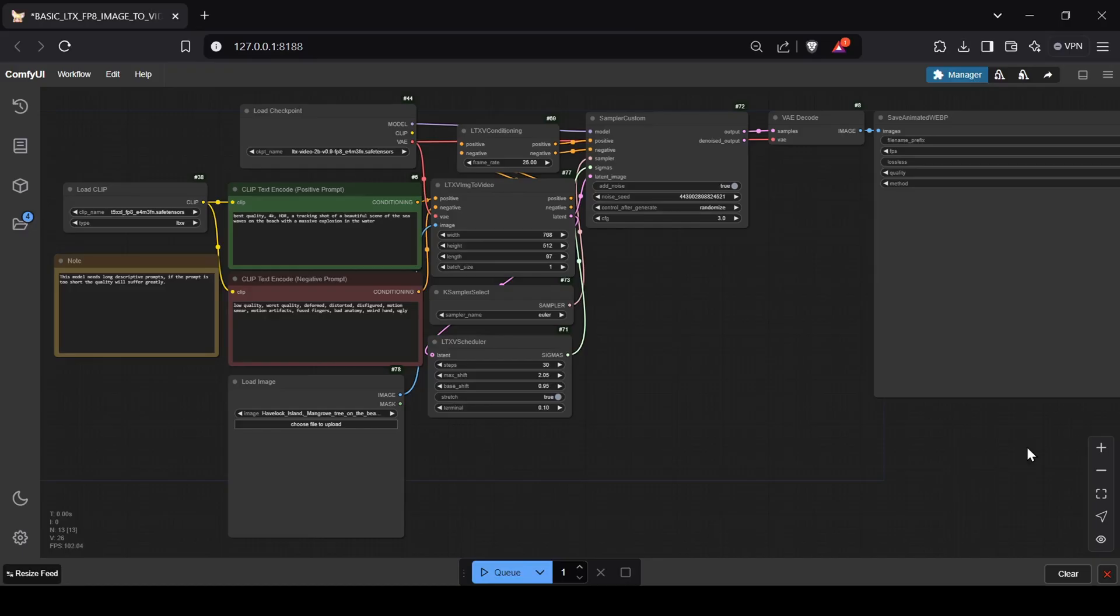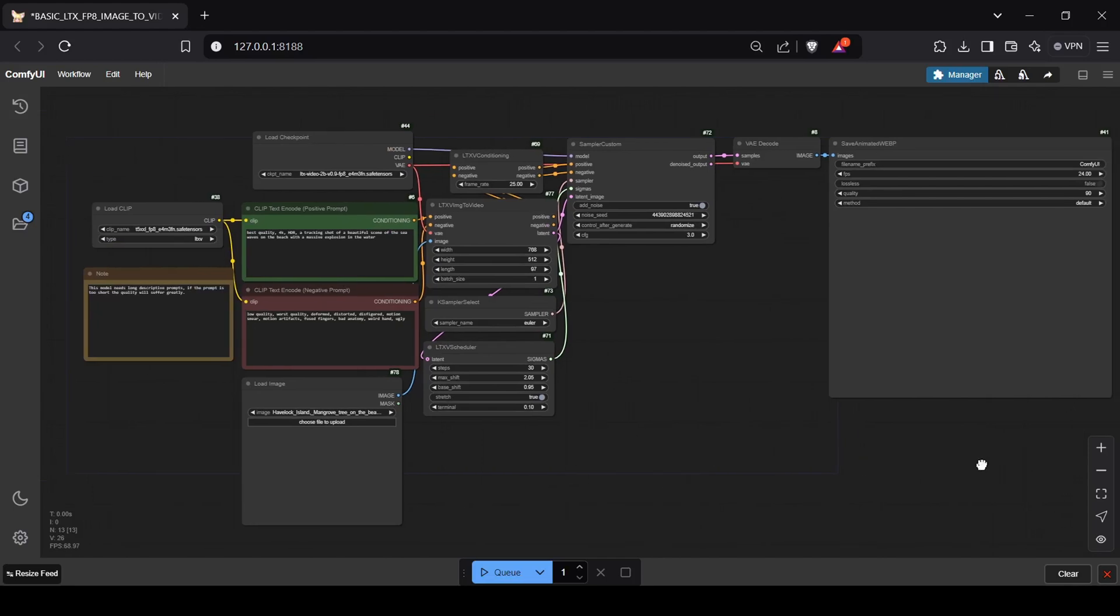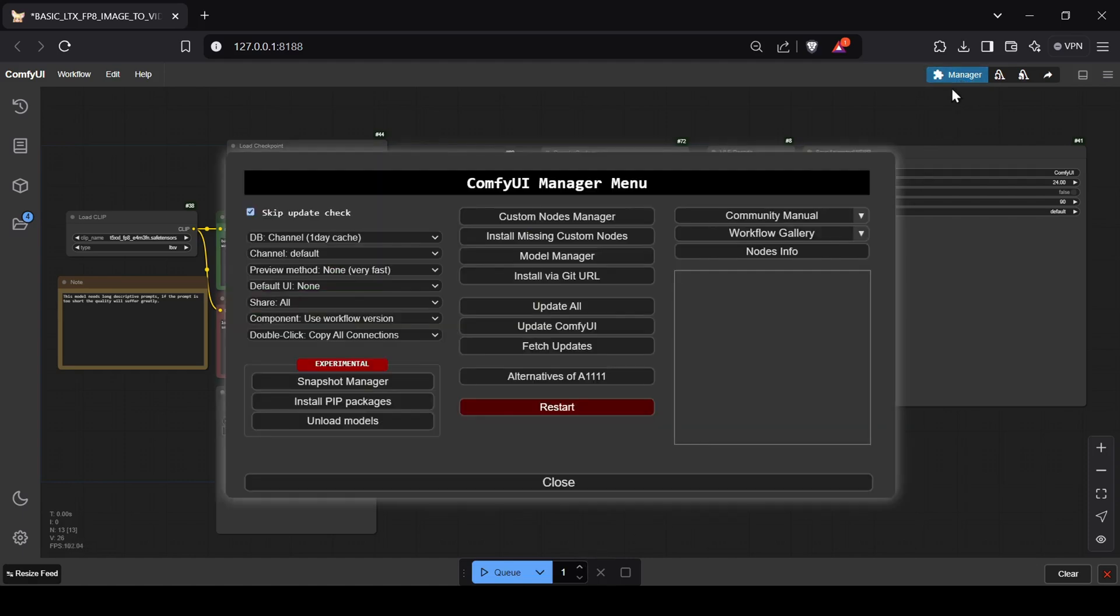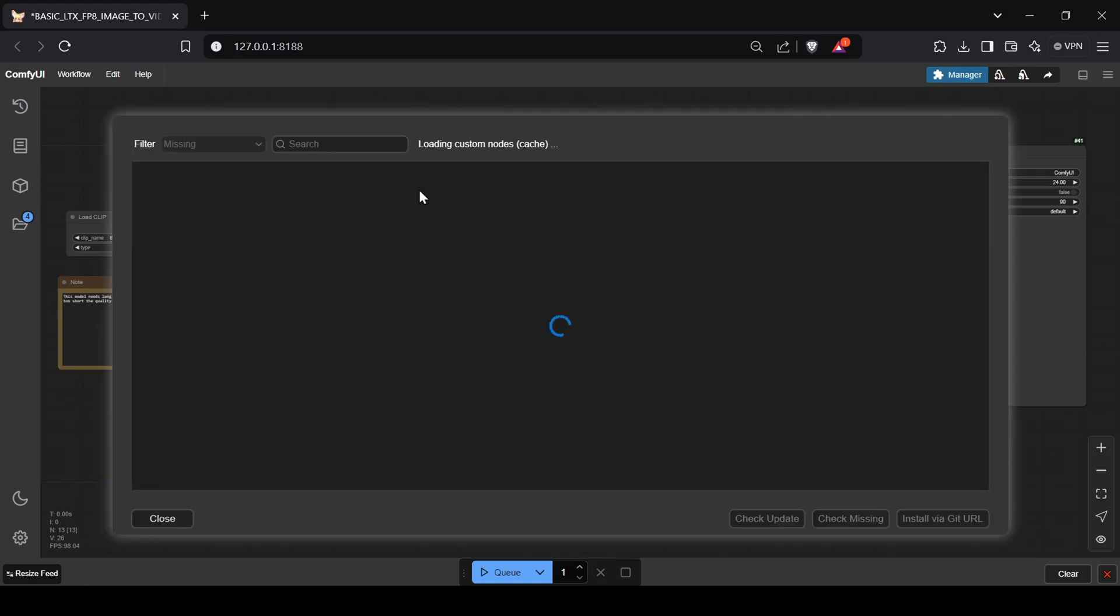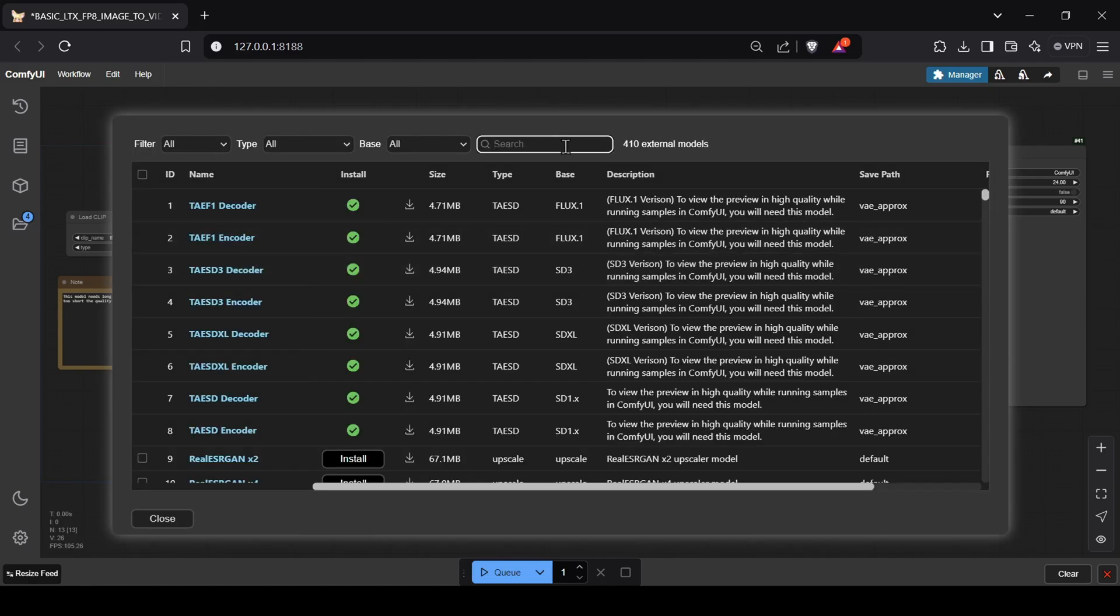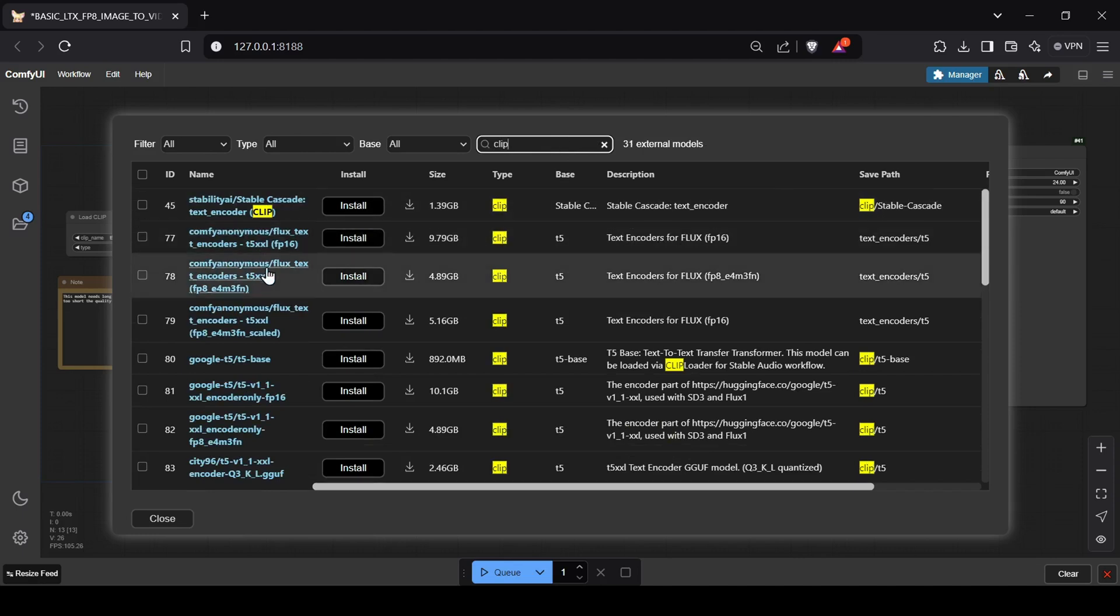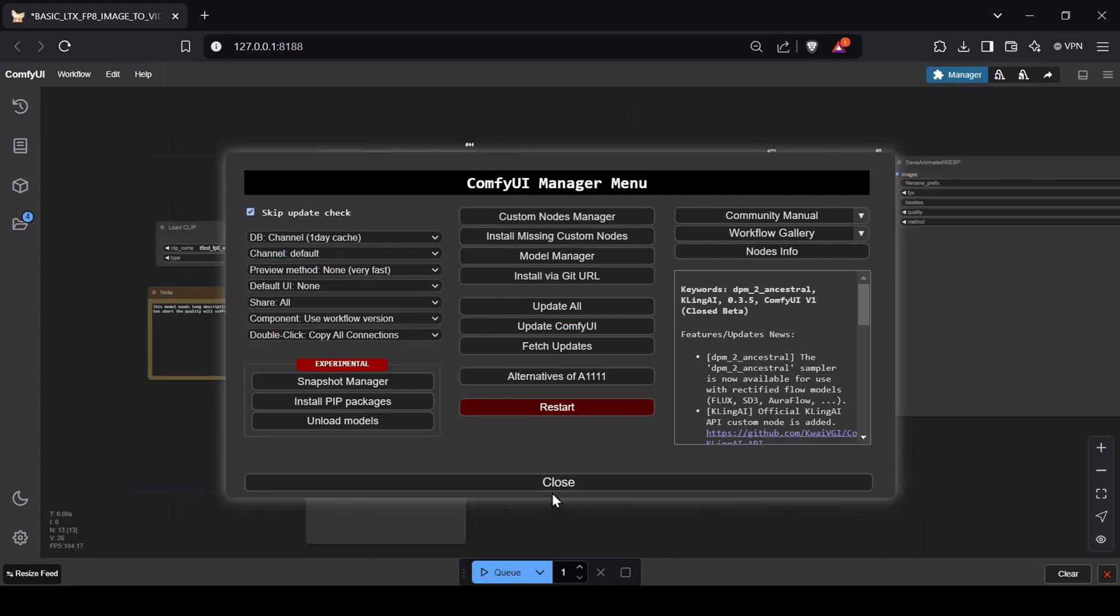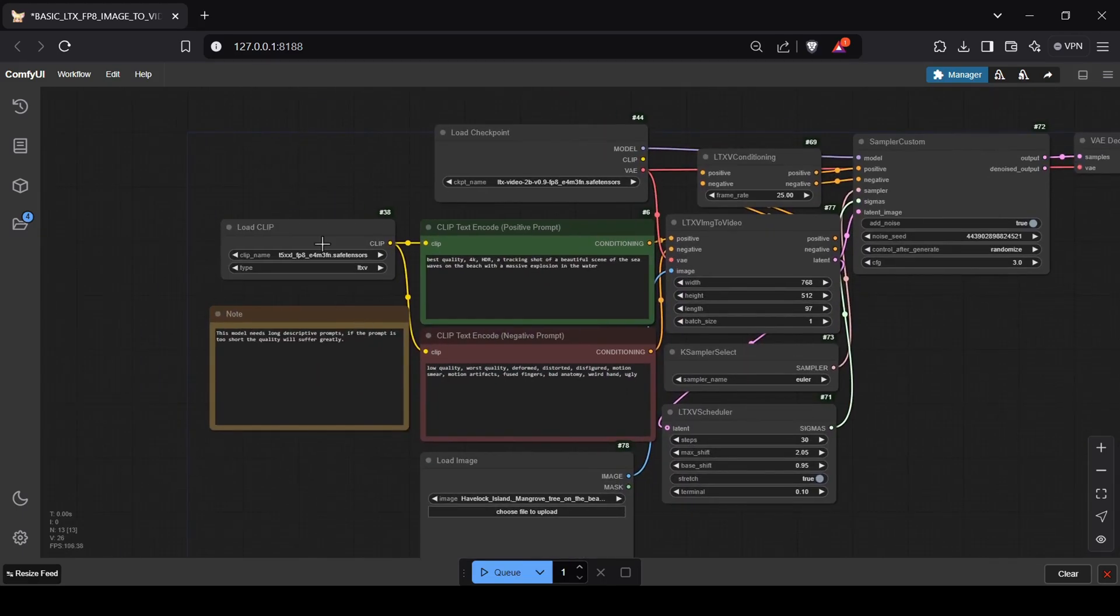Now start ComfyUI and load one of the provided LTX workflows: text-to-video, image-to-video, or video-to-video. If you encounter any red nodes, most likely in the video-to-video workflow, use the ComfyUI Manager's install missing nodes feature. Don't forget to download the T5 CLIP model by searching for CLIP in the model manager and selecting the Comfy Anonymous fp8 Flux text encoder model. After the download, restart ComfyUI via the manager's main menu. Once everything is installed, ensure the correct models are selected for each node by clicking the dropdown arrows.